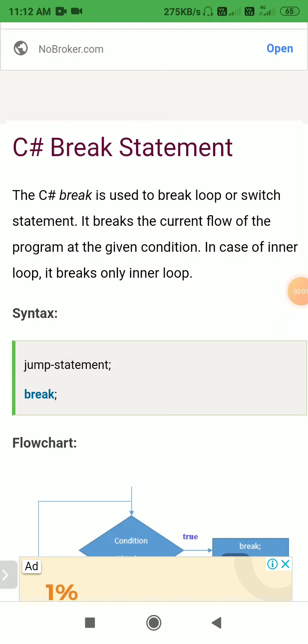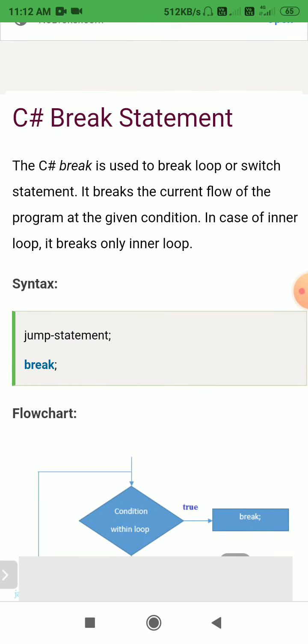Good morning everyone. Today we will discuss the break statement in C#. The break statement is used to break a loop or switch statement. It breaks the current flow of the program at a given condition. In the case of an inner loop, it breaks only the inner loop.